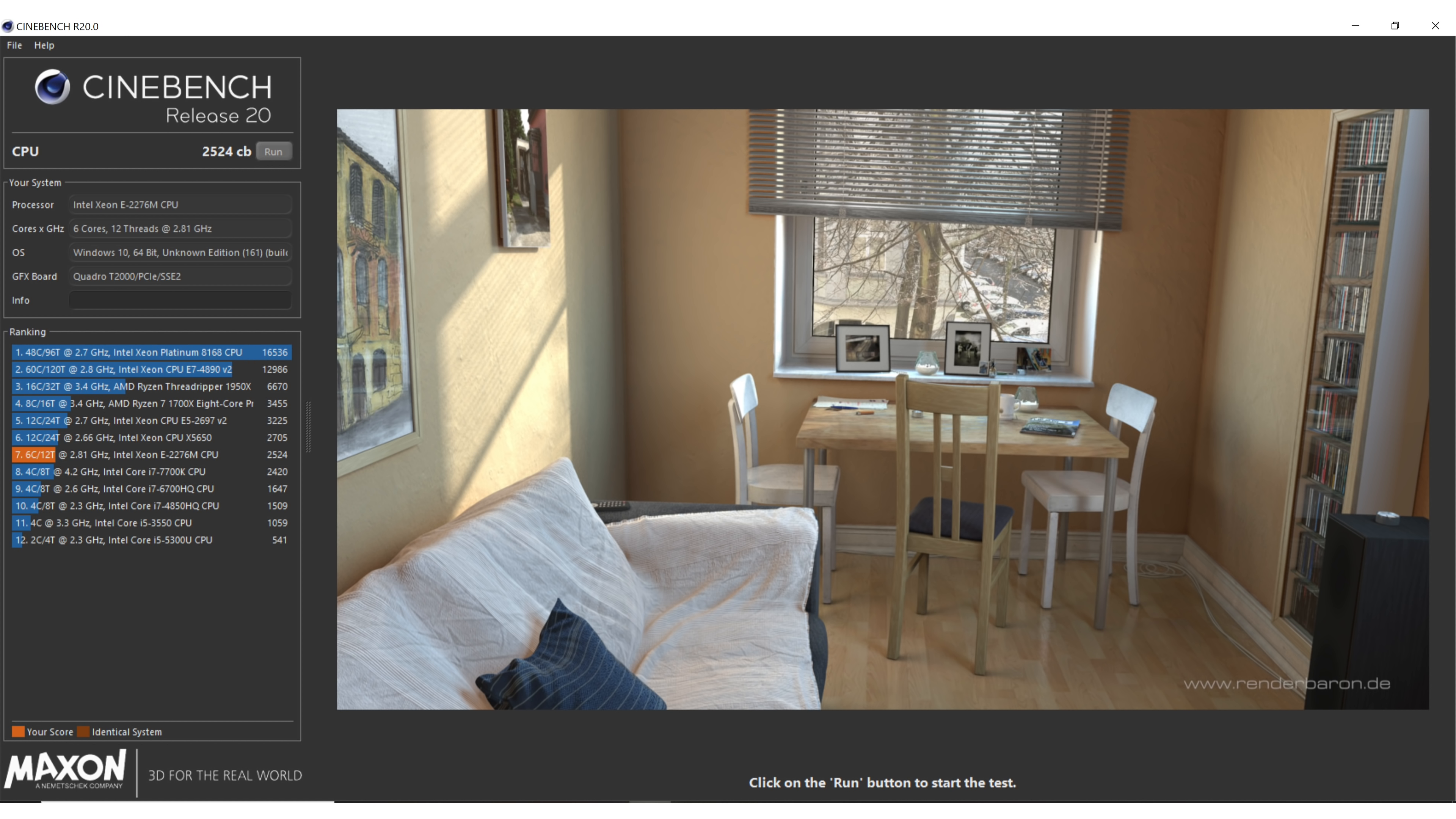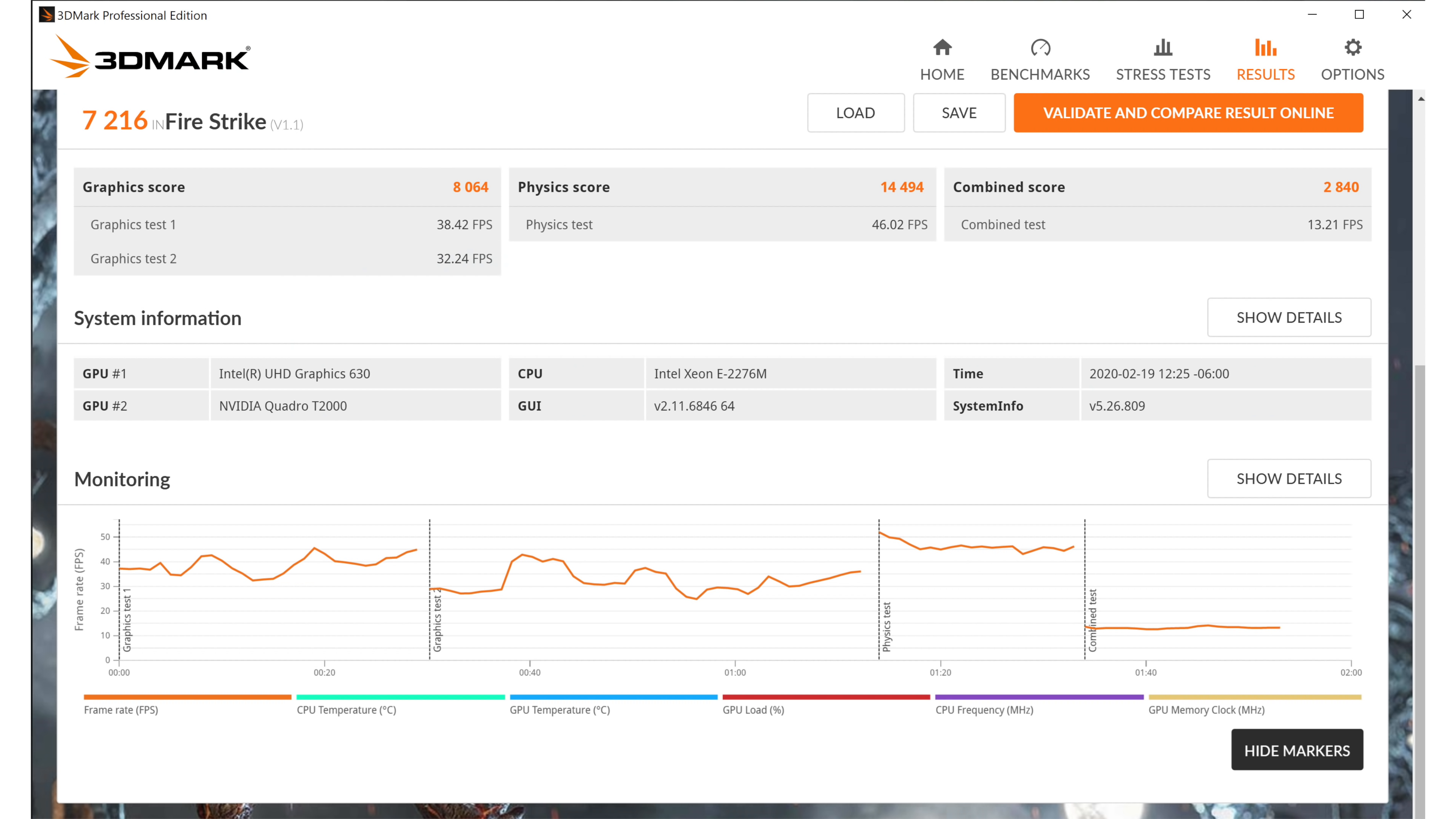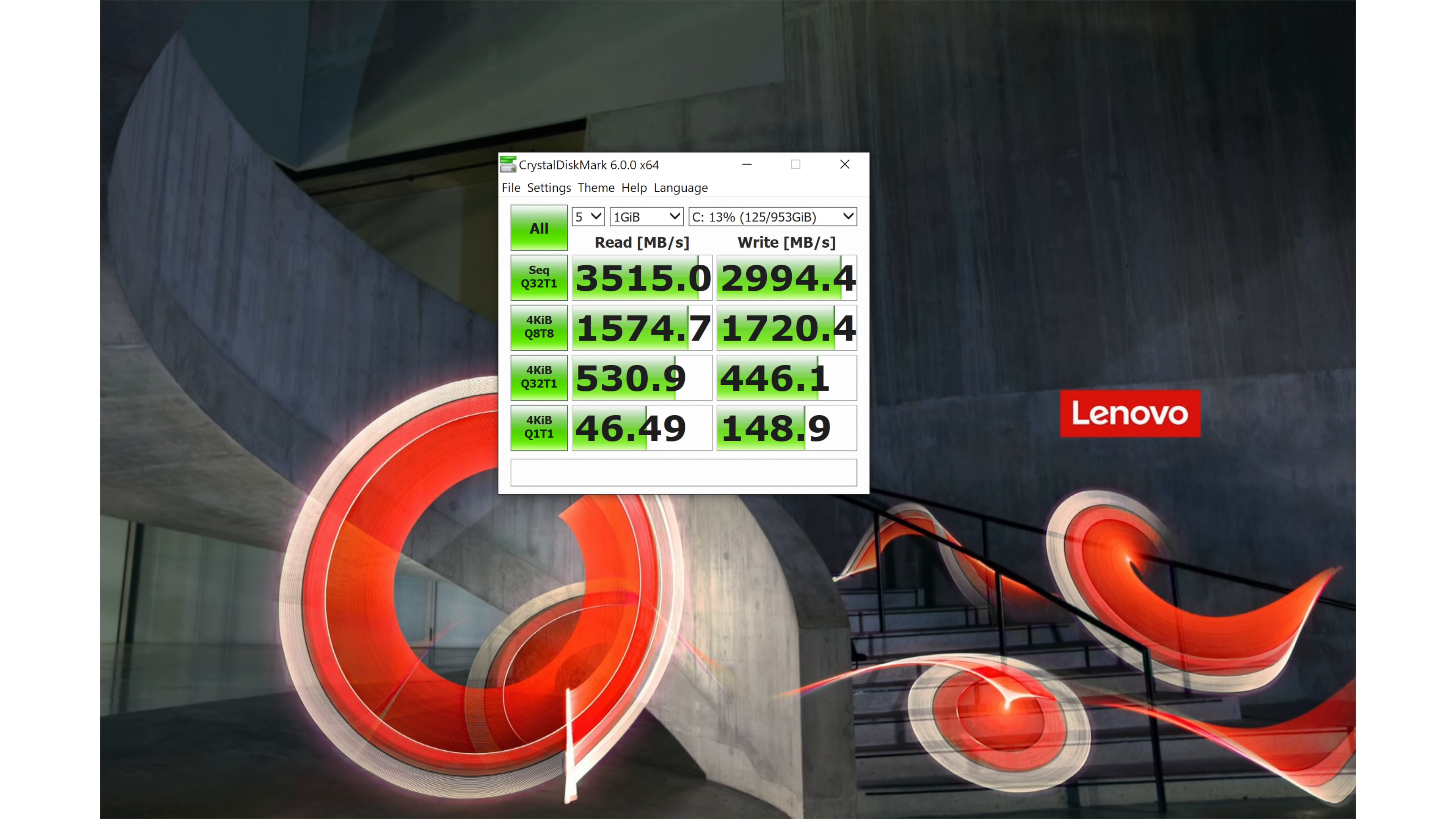On the other hand, they're obviously not overly thermal throttling it. This is life with a thin and light powerful laptop, though, so it's nothing unusual by today's standards. If you want it to run cooler, get something like a Lenovo ThinkPad P53, which is their thicker mobile workstation, which does go up to NVIDIA Quadro RTX graphics if you need it.